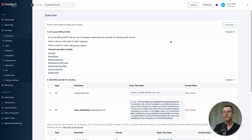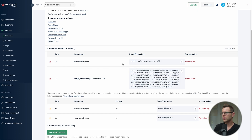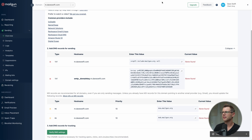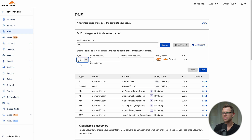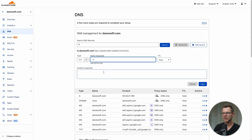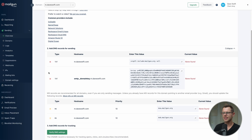On the next screen we're given the DNS settings — long strings of text to copy from Mailgun into our DNS provider. Starting with the SPF record: I copy it, add a new TXT record in Cloudflare with 'm' as the subdomain — which gives me m.daveswift.com — paste in the string from Mailgun, and hit save.